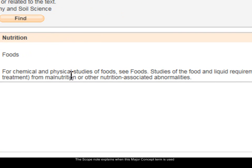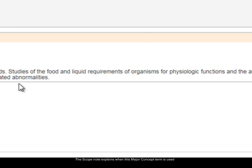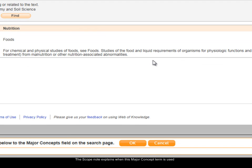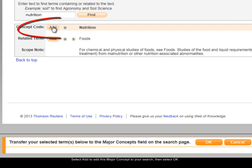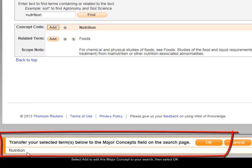I'll look more closely at the scope note. It says: for chemical and physical studies of foods, see 'foods' — so it's directing you to the best term to use. If you're interested in chemical and physical studies, it suggests using the 'foods' major concept instead of nutrition. Then it describes when you would use 'nutrition': studies of the food and liquid requirements of organisms for physiologic functions, and so on. The scope note is really worth looking at to see whether this search term is exactly what you want. I'm going to use nutrition — I'll click the add button next to it.